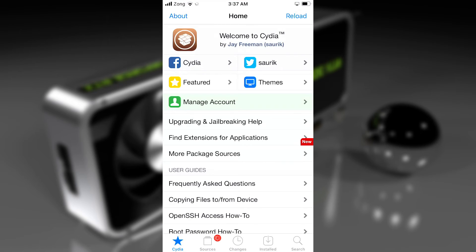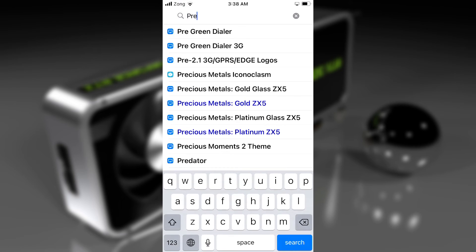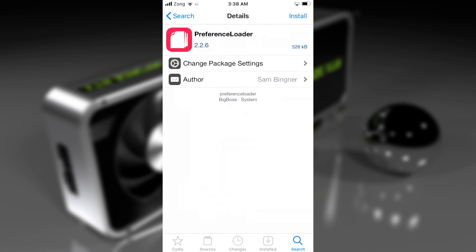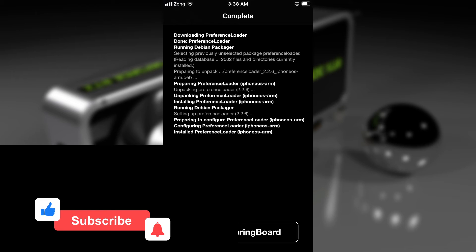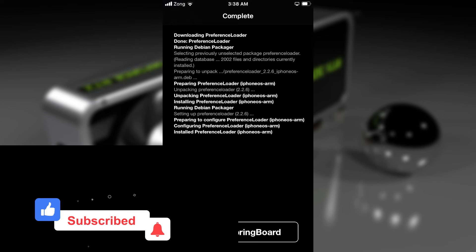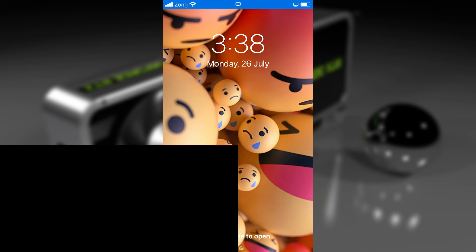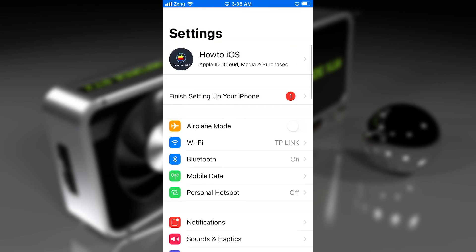For that, go to Cydia and tap on the search icon, then search for PreferenceLoader. Here it is — tap on it and install it on your device. Installing PreferenceLoader is only for those who are not able to find the tweaks in the Settings. If you are already seeing the tweak there, you do not need to install it. Respring your device. Now go back to Settings and you will find the CheckForRound tweak there.